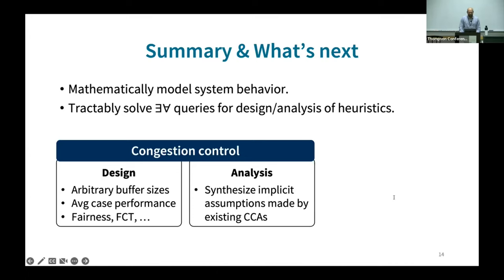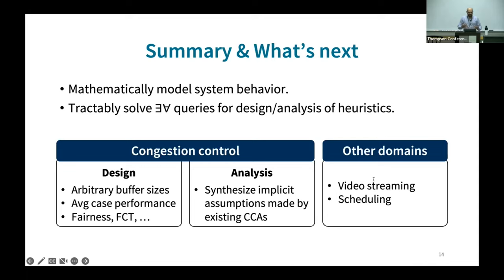In my talk I mostly talked about synthesizing CCAs given some assumptions about the environments and objectives. We are also exploring if we can reverse this: given a CCA, can we synthesize the implicit assumptions that the CCA makes? We believe such queries will help us better understand when existing heuristics work or break. While I mostly talked about congestion control, our broader vision is domain agnostic — our approach can be applied to several domains such as video streaming and scheduling. We believe tools such as network calculus and queuing theory will help us model environments in these domains, and we are hoping to improve the standard of performance guarantees for heuristics in systems.